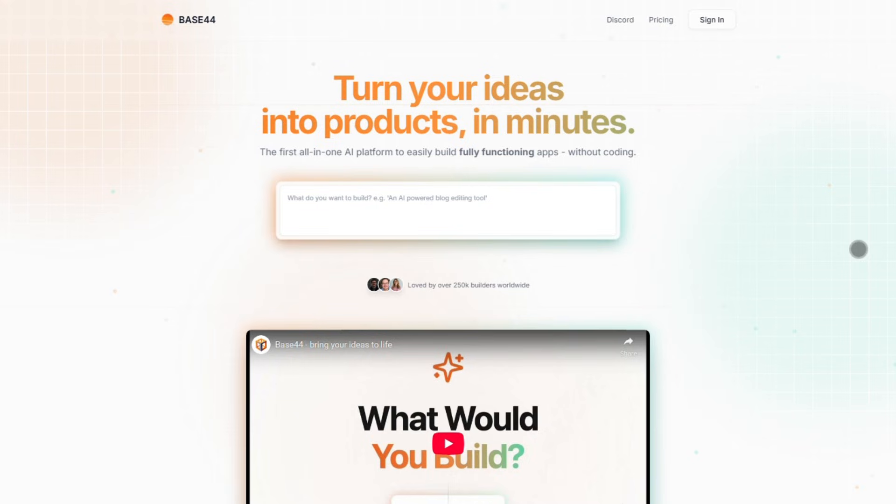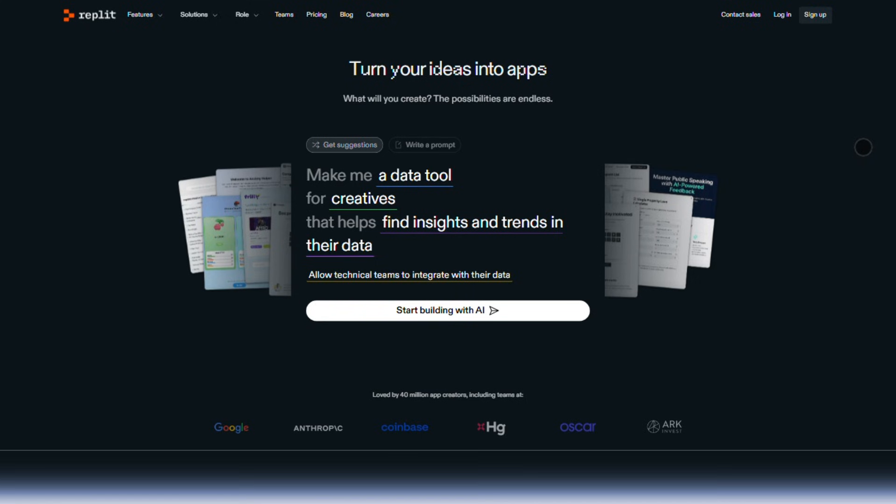If you're building apps fast with AI, you've probably heard of Base44 and Replit. Both promise to speed up development, but they're built for totally different workflows. I'll break them down so you can pick the right one fast.